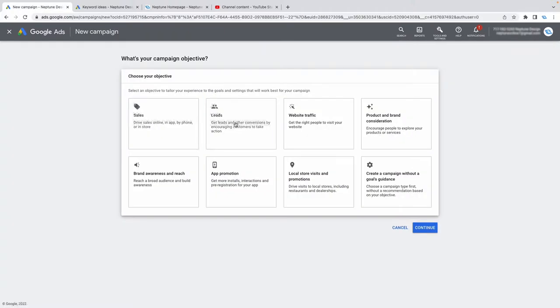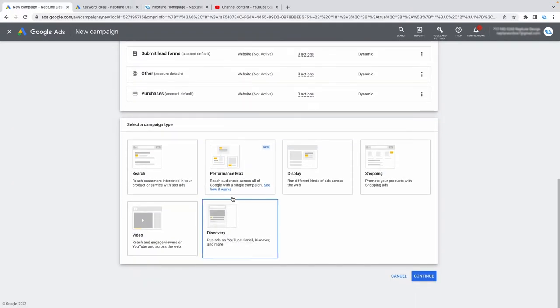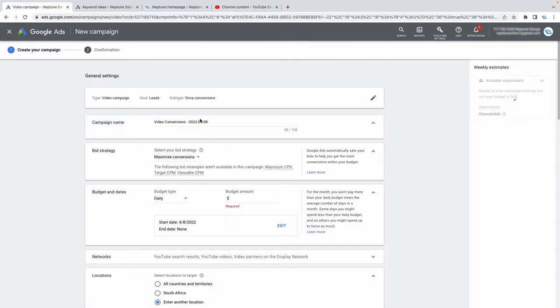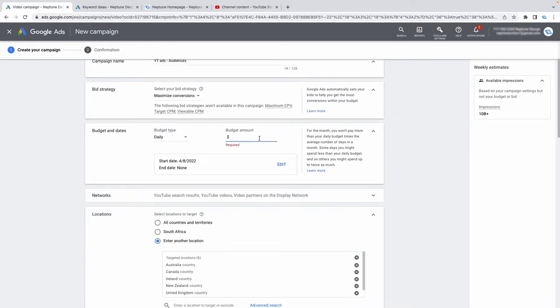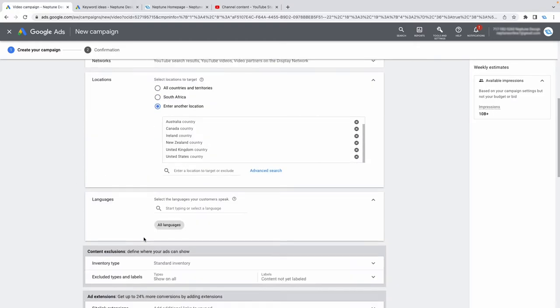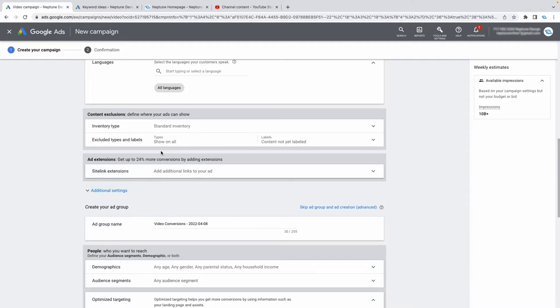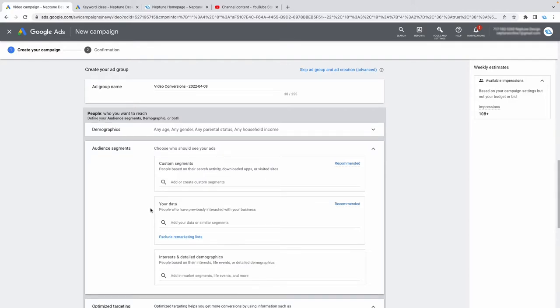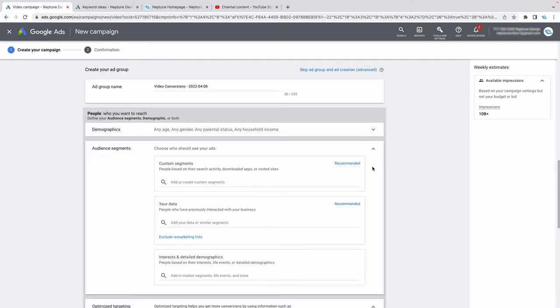Those are our two main audiences: affinity audiences and in-market audiences. Now let's build a campaign based on them. Set up a campaign just like before, select video, and name it 'YouTube Ads - Audiences'. Keep maximize conversions, set a daily budget of ten dollars, and this time go to audience segments instead of keywords or placements.